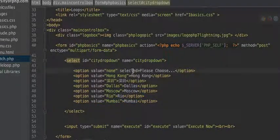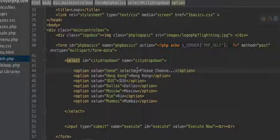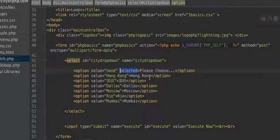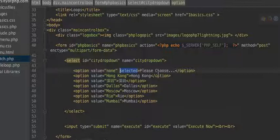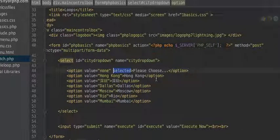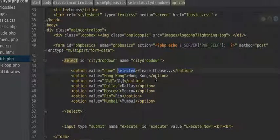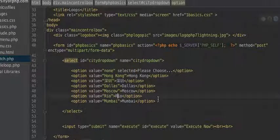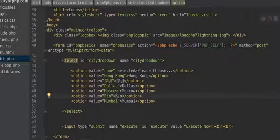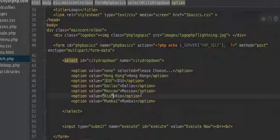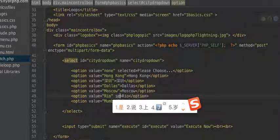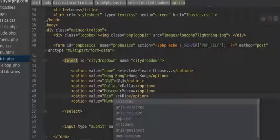Now here, this is selected. This will determine which one is automatically selected, which one will appear to the user when they first arrive at the page. Like maybe you want the default to be Dallas, or you want the default to be Rio. Then you could just put in here, you could put the selected here, okay? But we're not going to do that now.